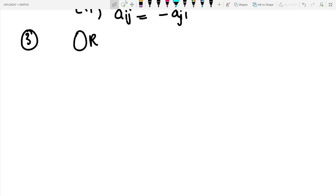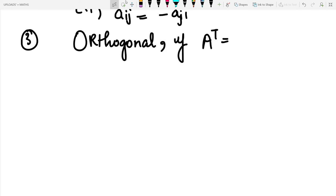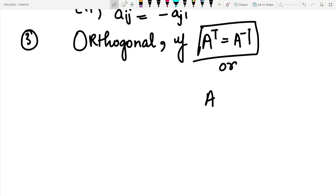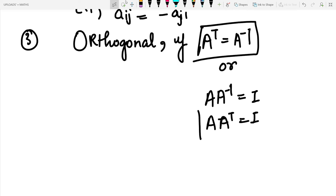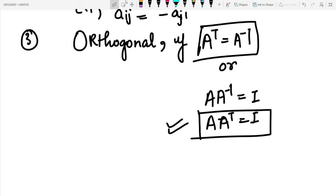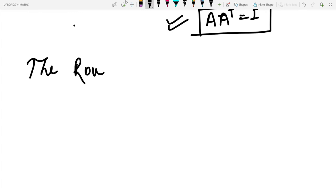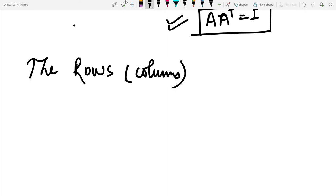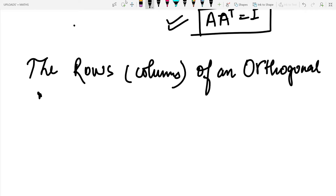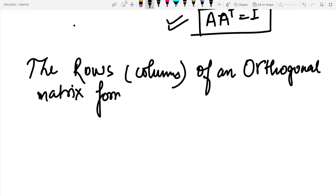The third type is the orthogonal matrix. A matrix is orthogonal if A transpose equals A inverse. Since A times A inverse equals I, this means A transpose times A equals I. A key result is that the rows or columns of an orthogonal matrix form an orthonormal set.